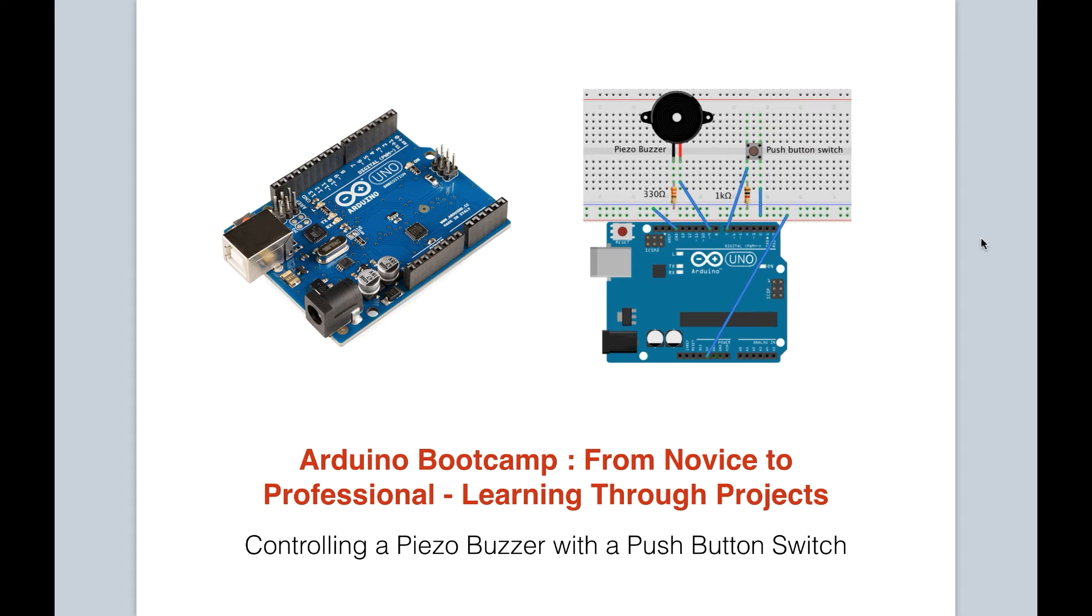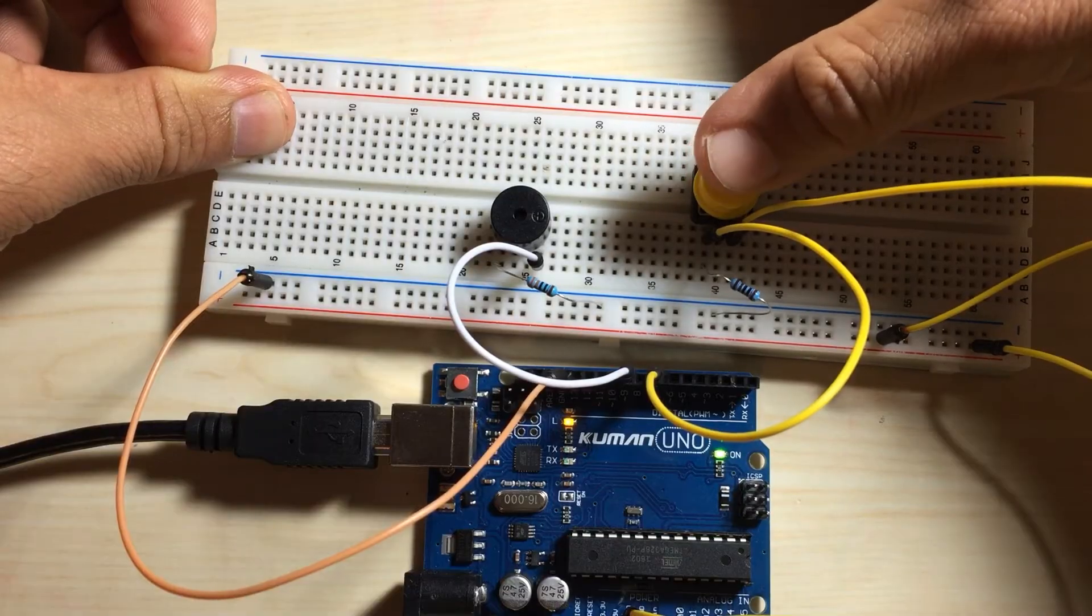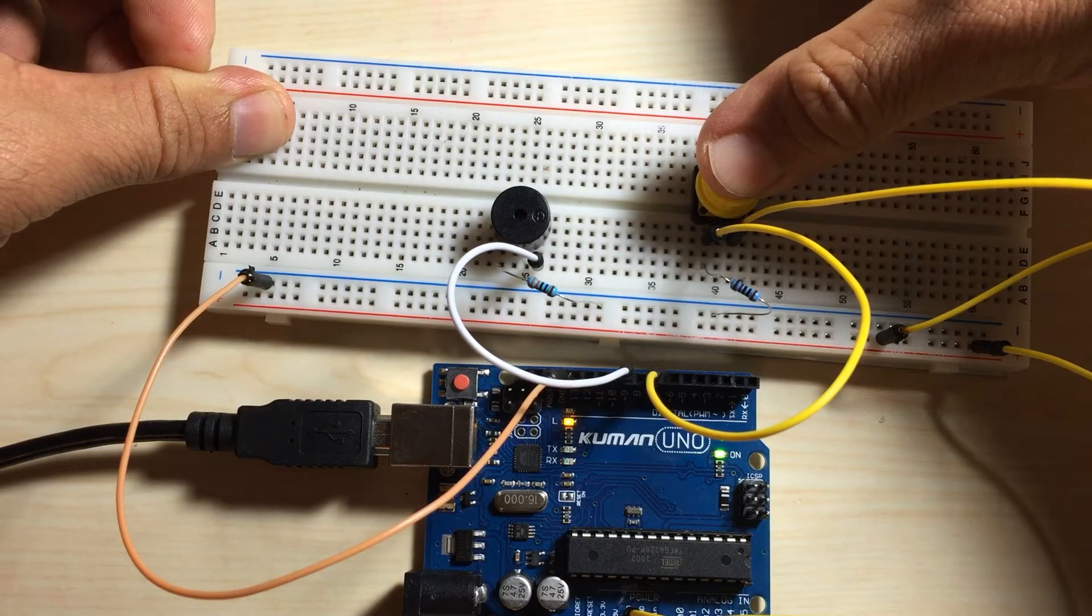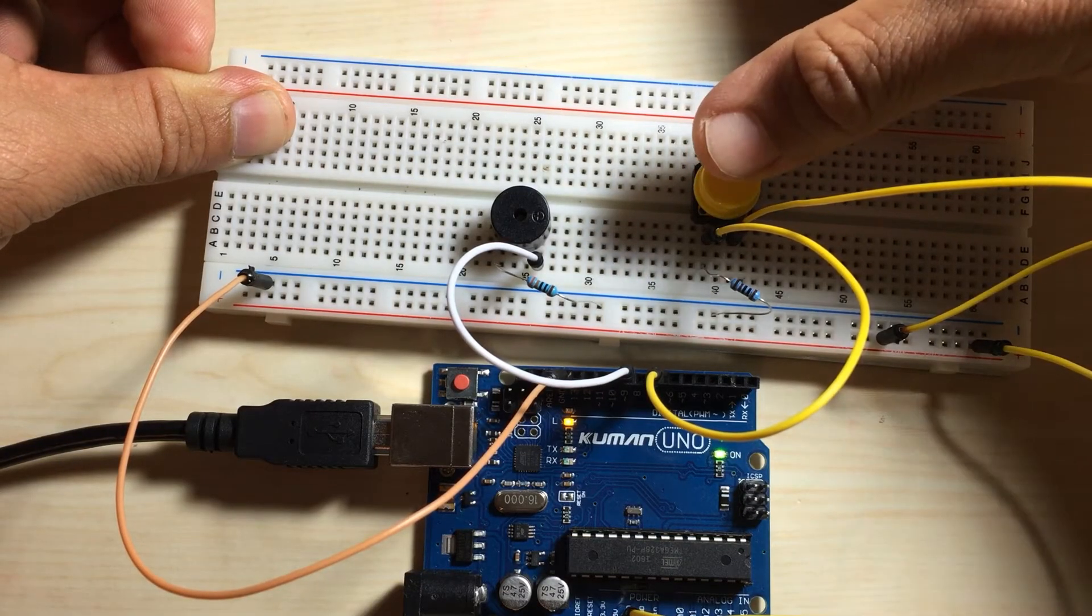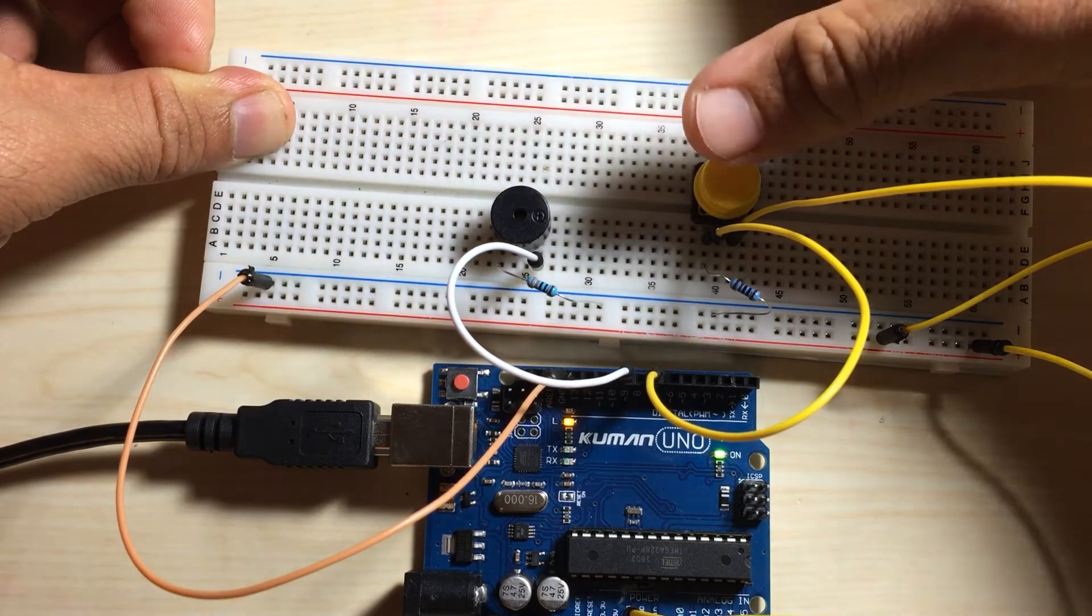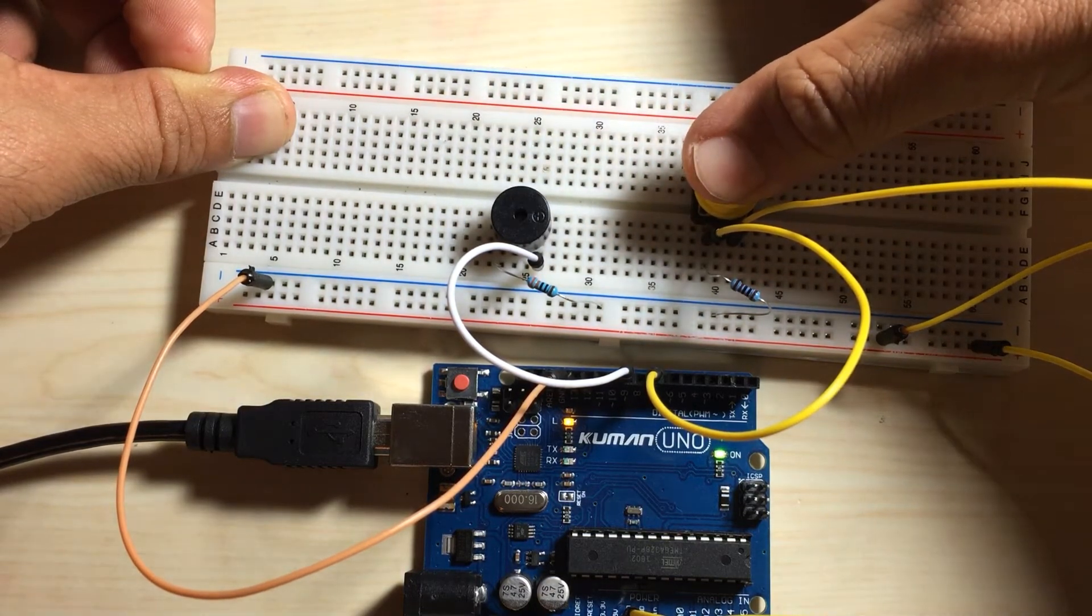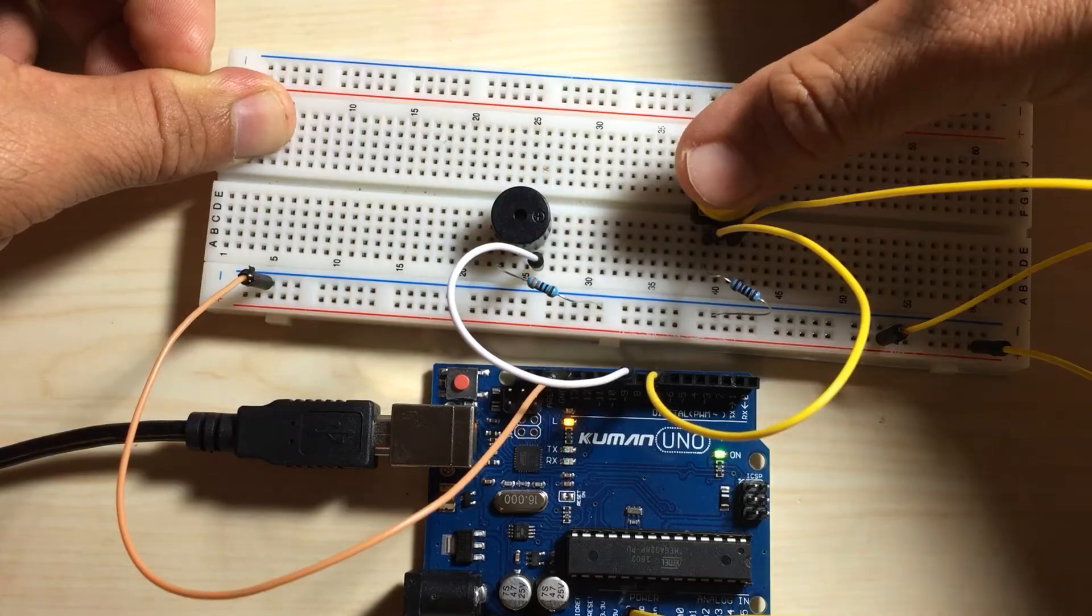In this project we will learn how to control a Piezo buzzer with a push button switch. Essentially, when the push button switch is pressed, the buzzer will sound. It will continue to sound once the switch is engaged, and when it is released, the buzzer will stop.